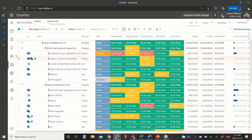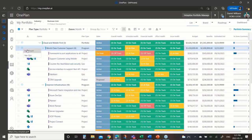I have these different projects and I can quickly come in and create a new one. I have the option: am I going to create a new project or a new epic? Am I going to follow a waterfall approach or an agile approach?